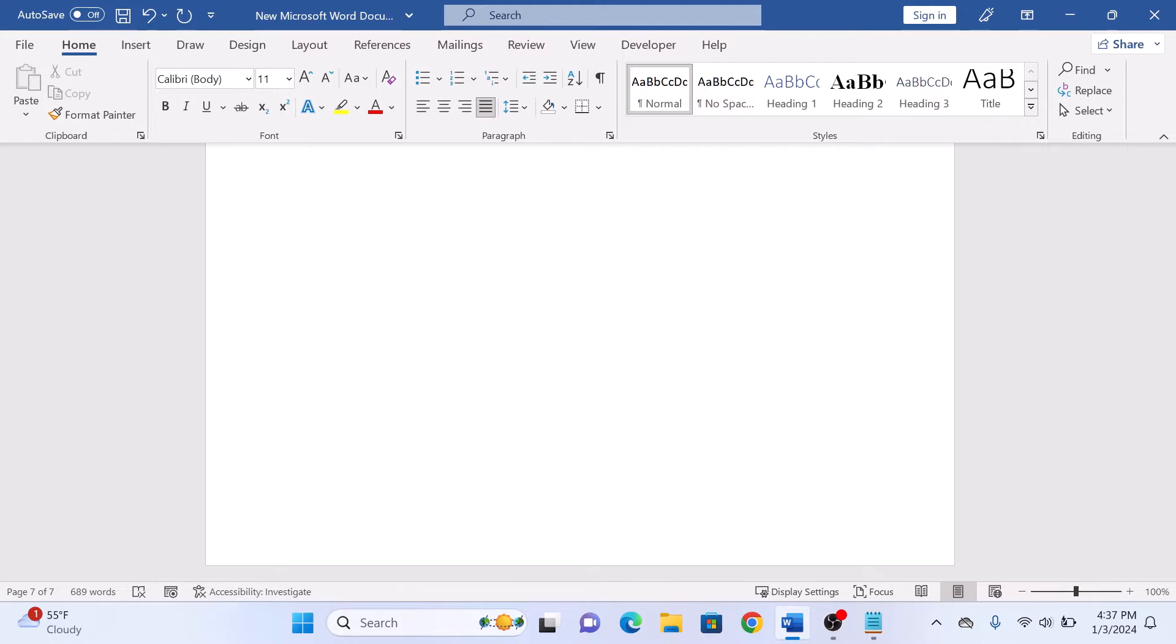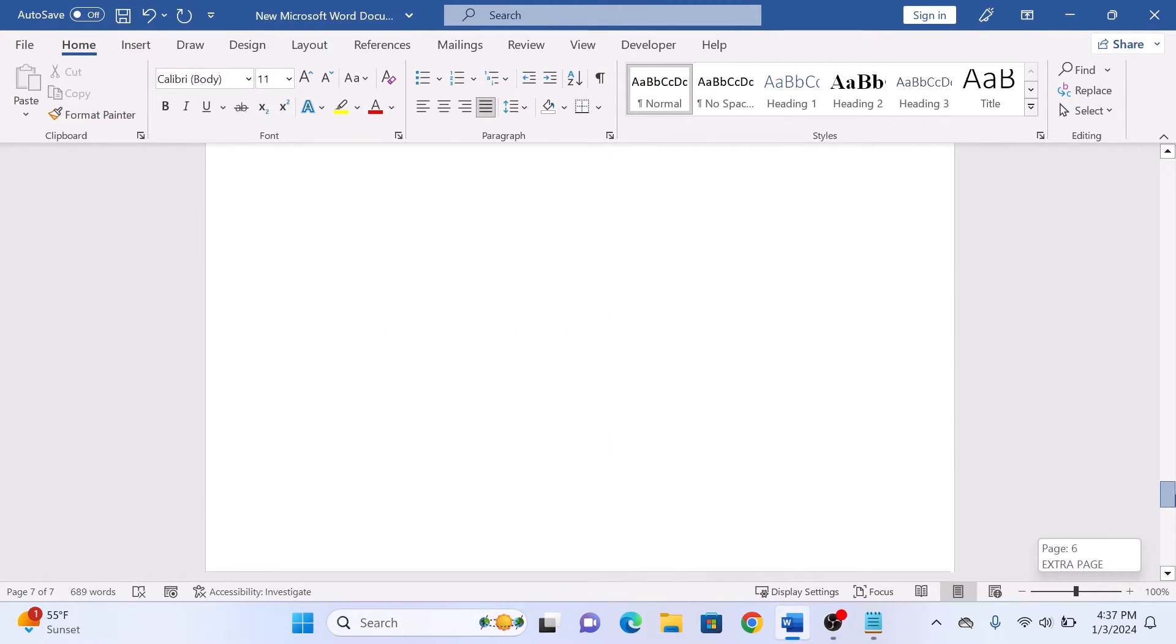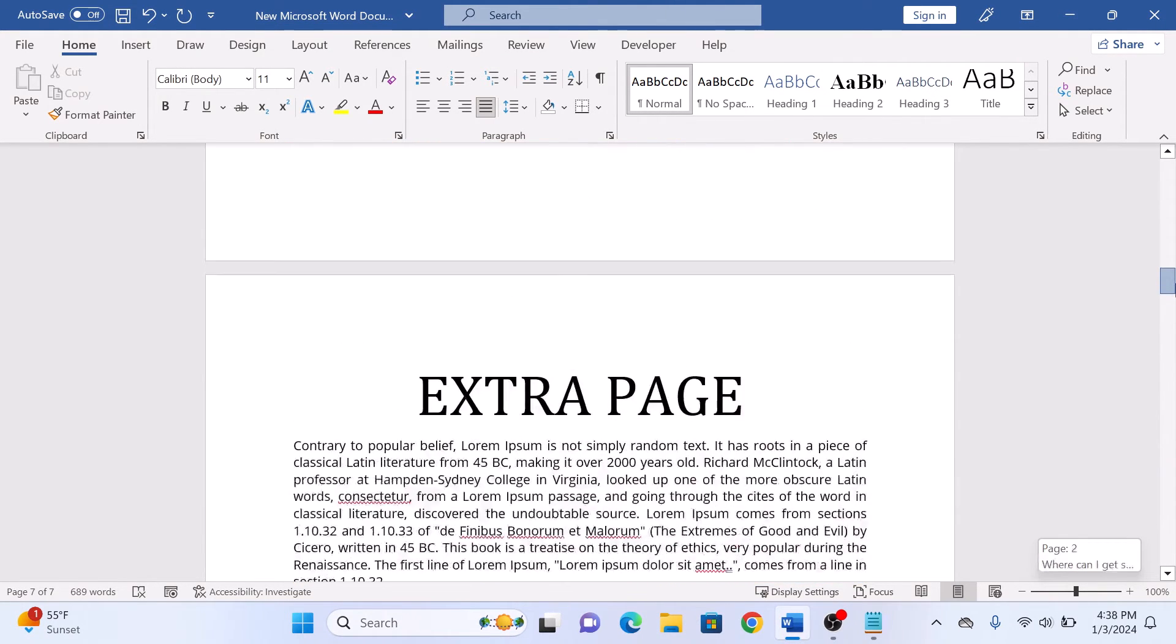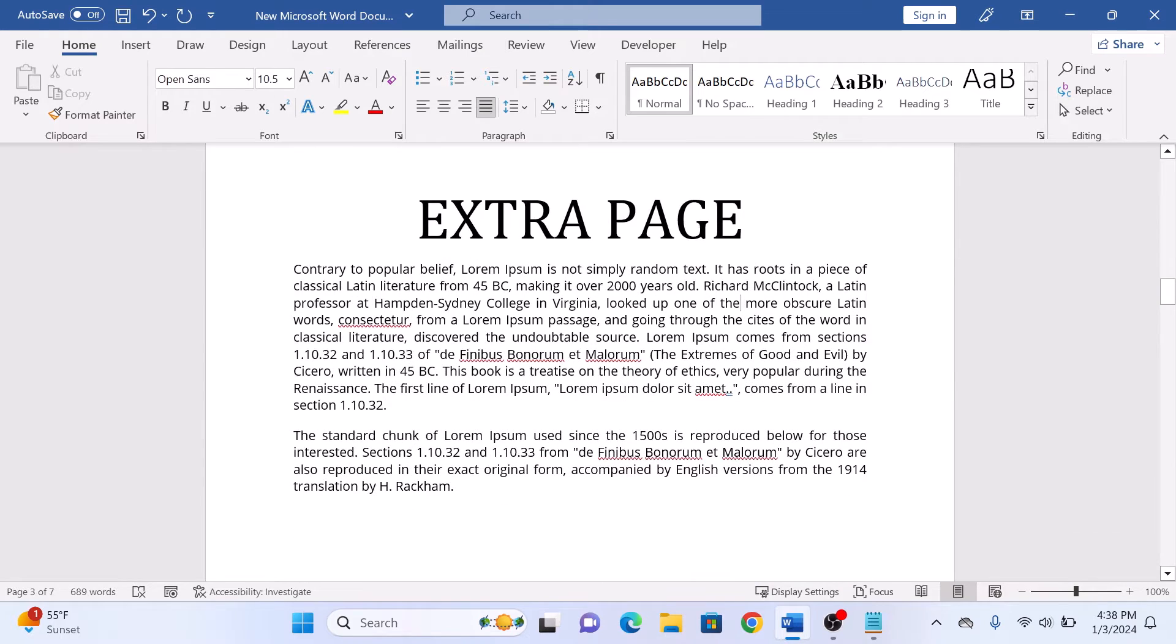Now, if you need to delete a specific page in the middle of your Microsoft Word document, let's say page number 3. As you can see, this is page number 3 that we want to delete.